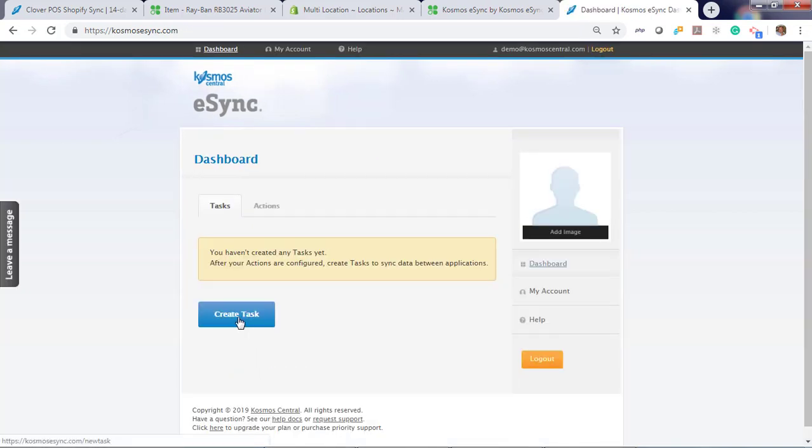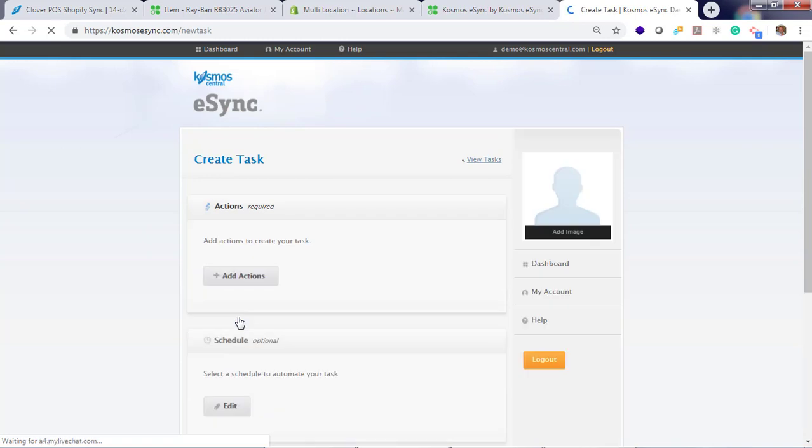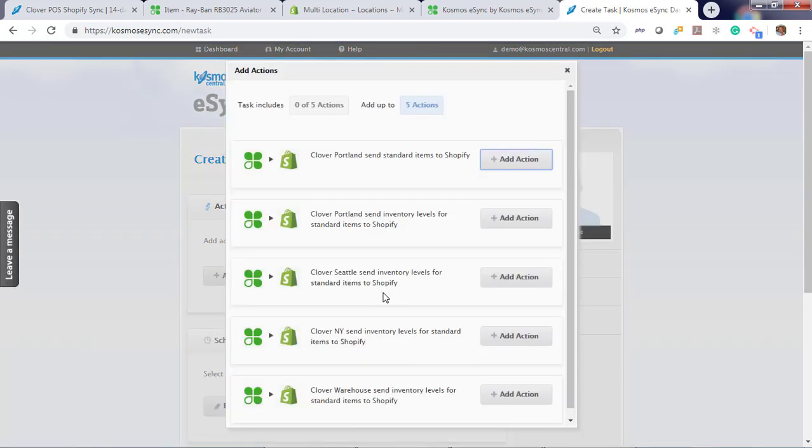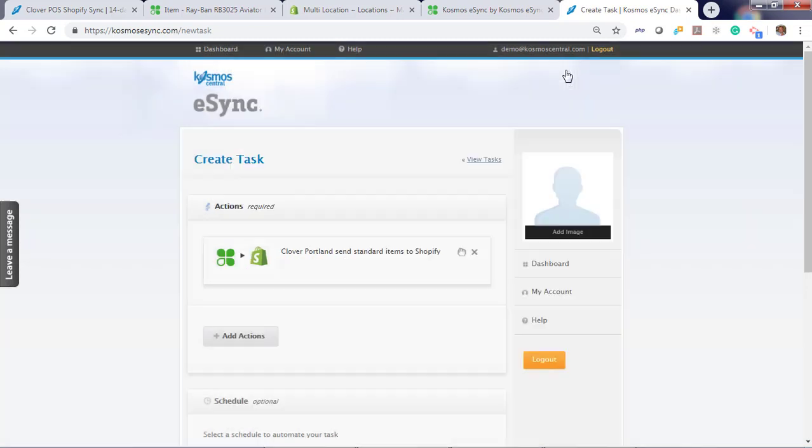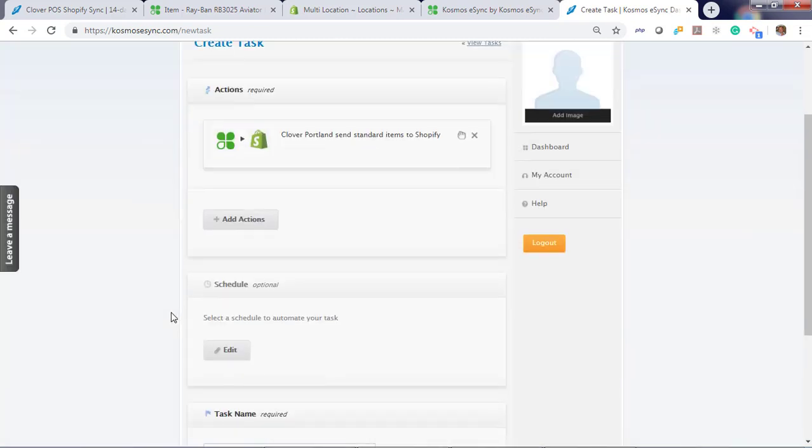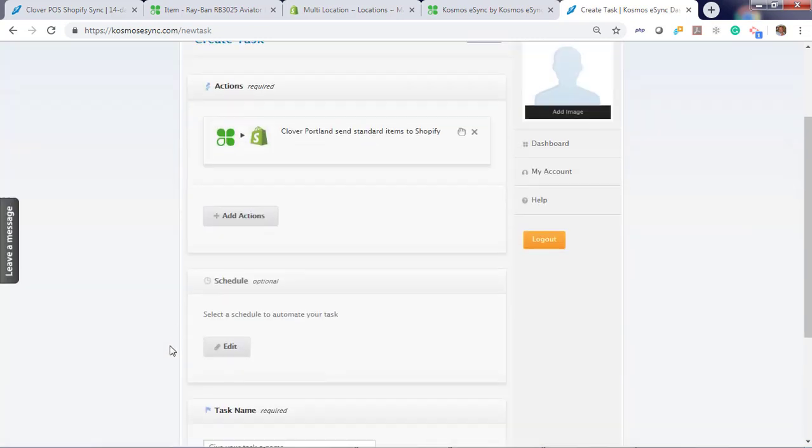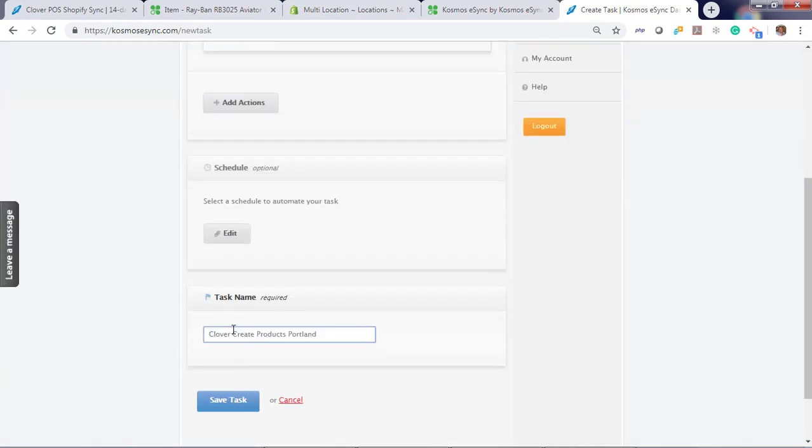Now let's create a task. Your tasks are used to schedule your actions. You can schedule your actions every five minutes or by the hour. And only add one action per task unless instructed to add more. Create products, Clover, Portland.